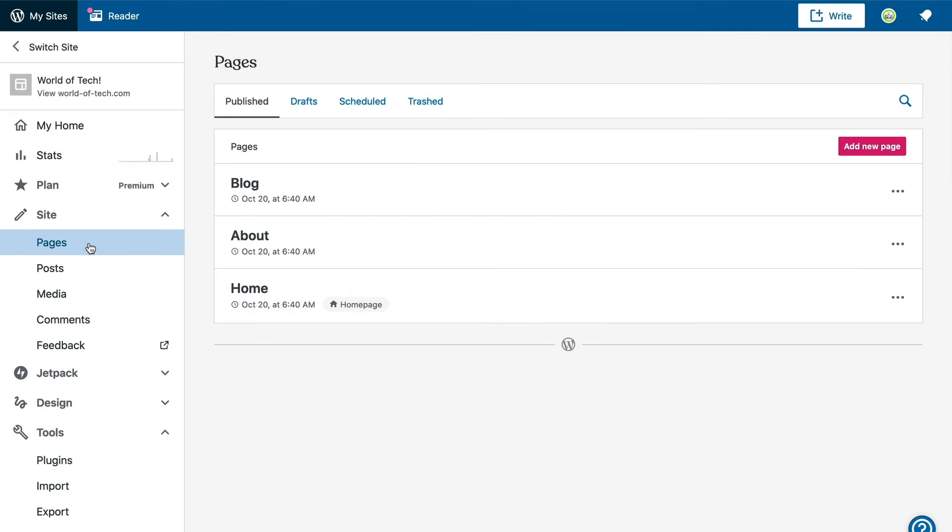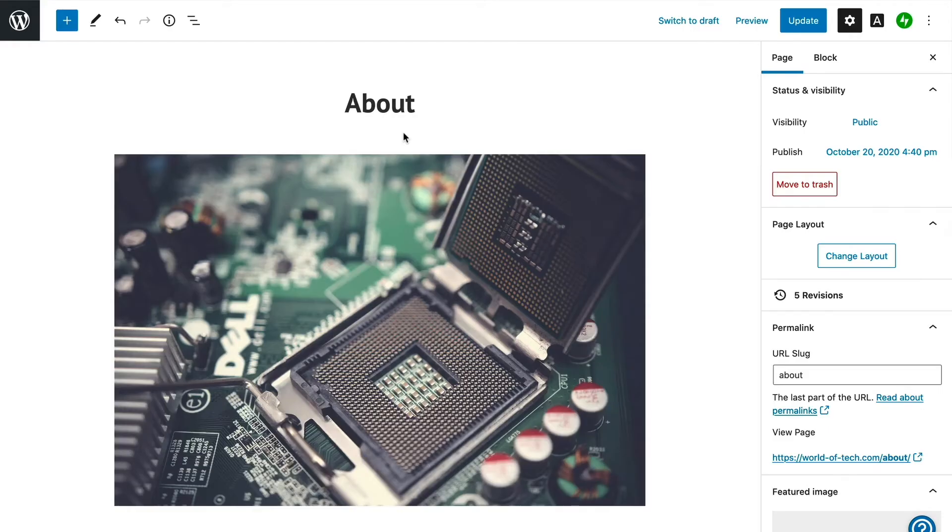However, it's always a good idea to provide more than one way to become a member, so we are going to take advantage of an about page that we've already set up to add a sign-up button.